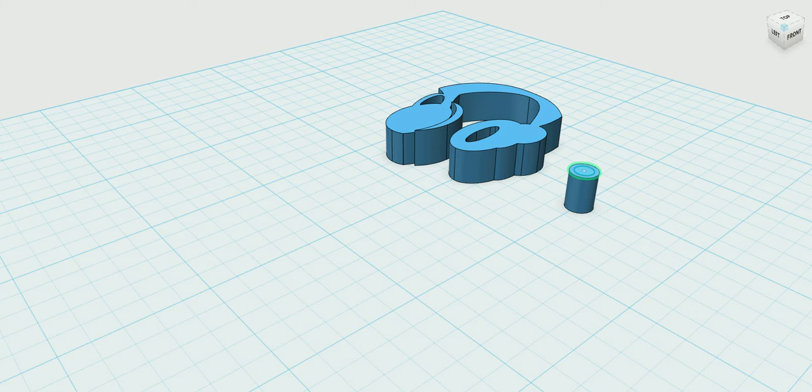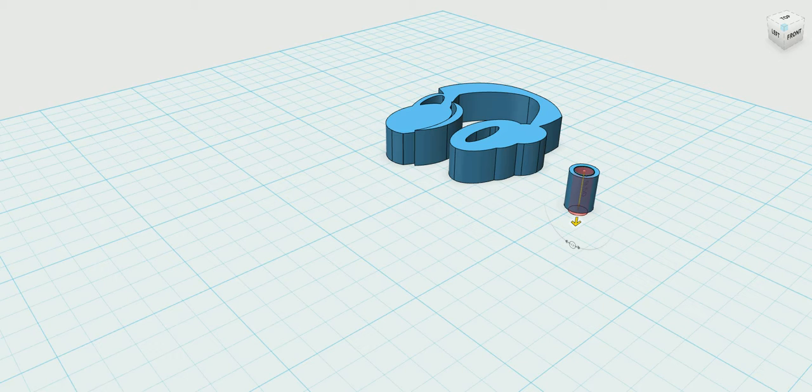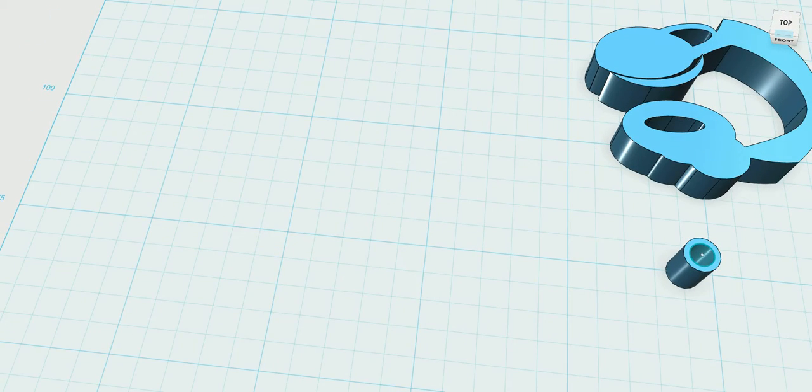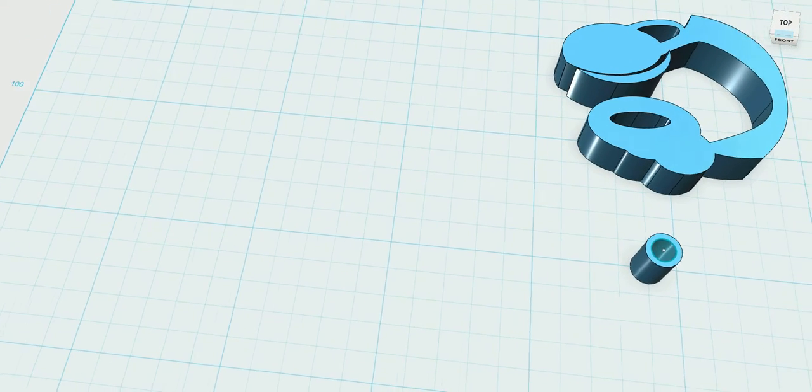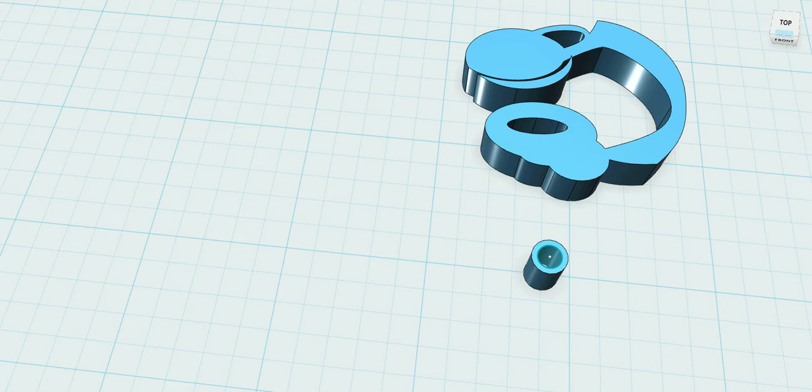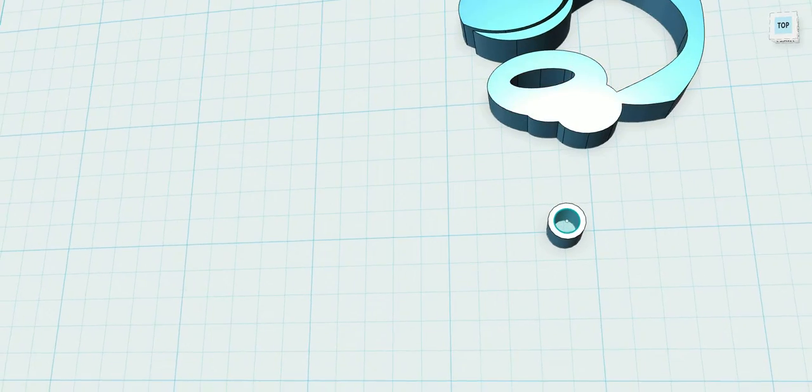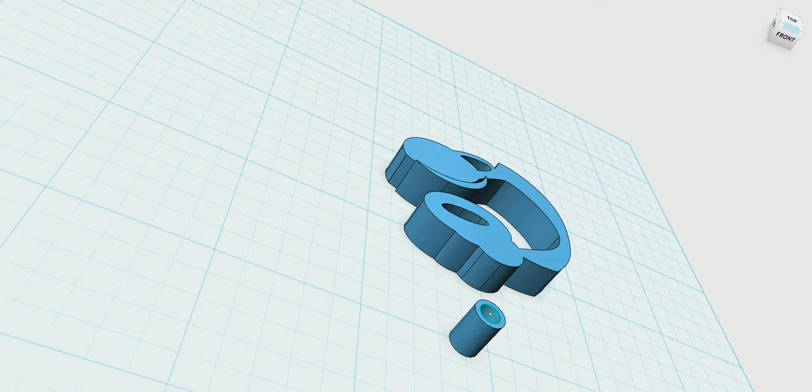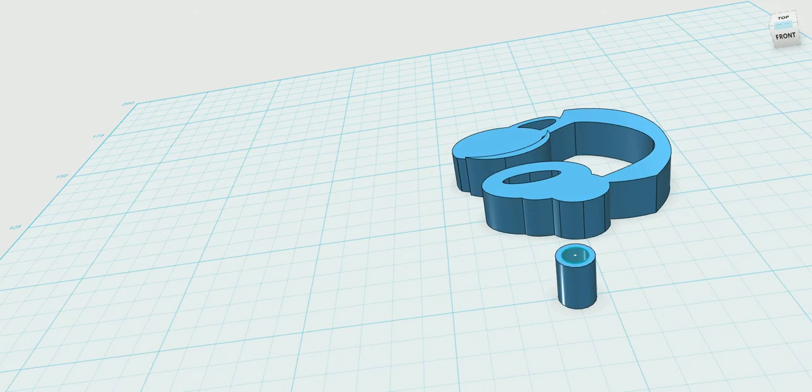Extrude it down all the way down, more than that, click enter, and boom, you have your cylinder with a hole in it. Now we're not done yet.